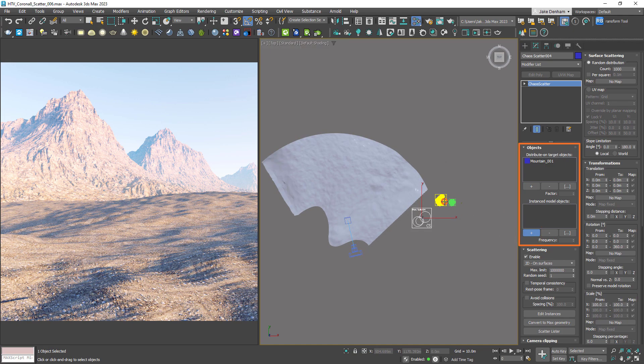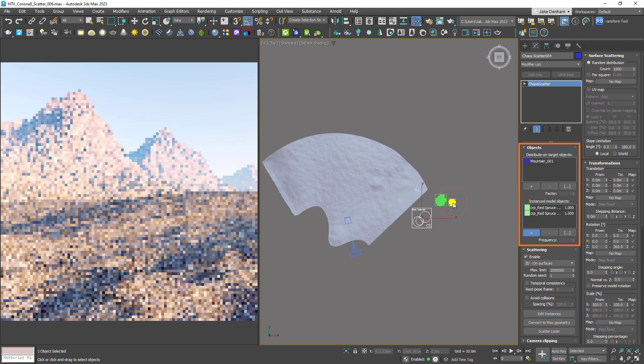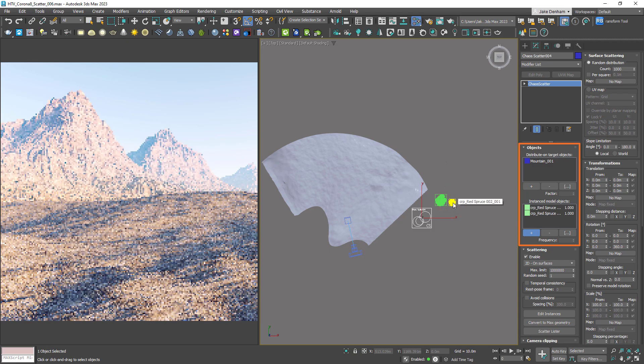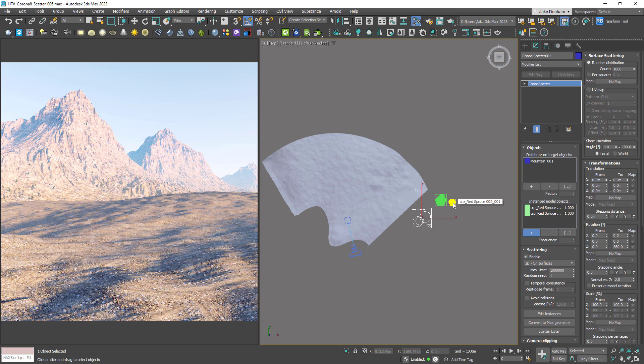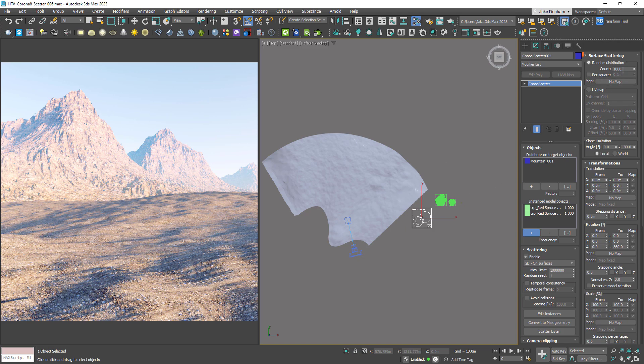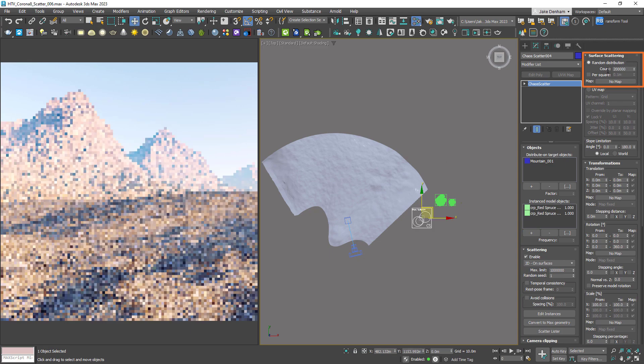Instance Model is the object we want to distribute. We can choose our trees for this, and we can now see that they've been scattered across our mountain. The Count is the number of instances that are created, and we can increase or decrease this number to make the forest sparser or denser.